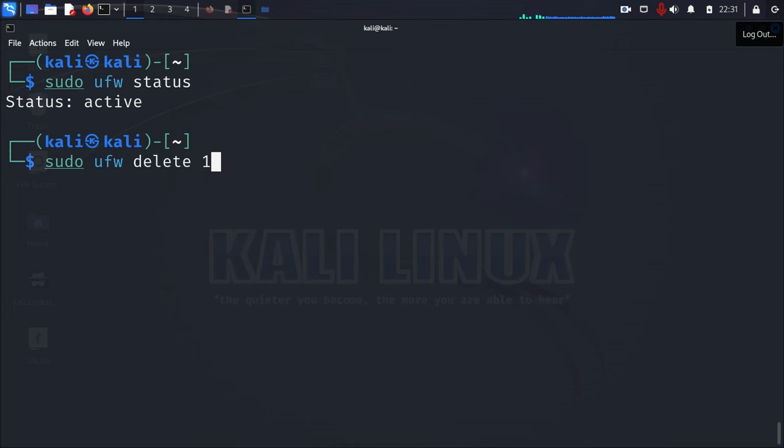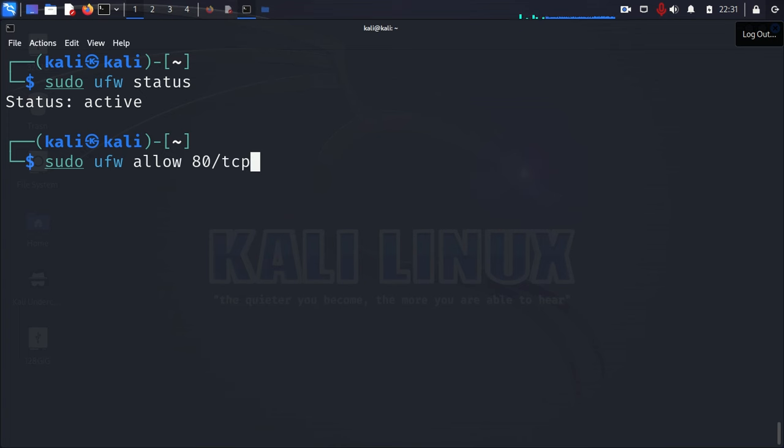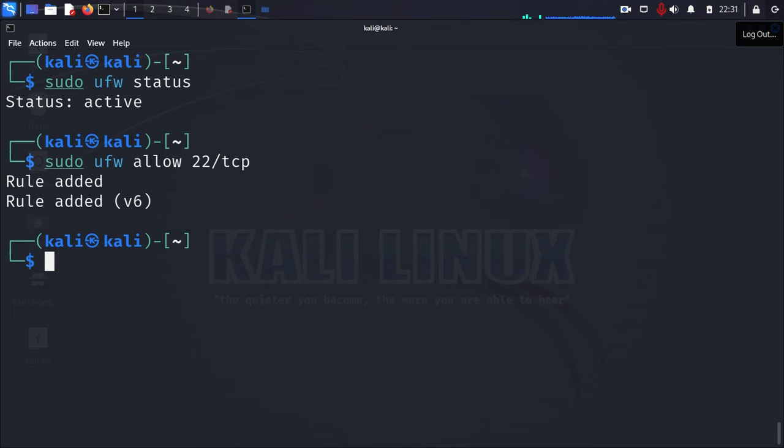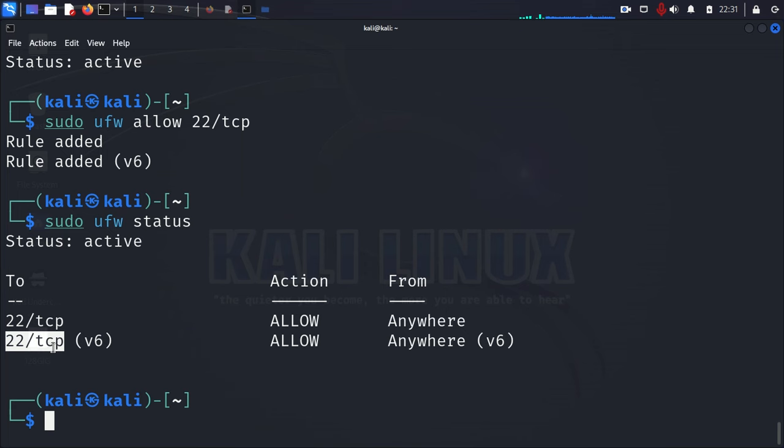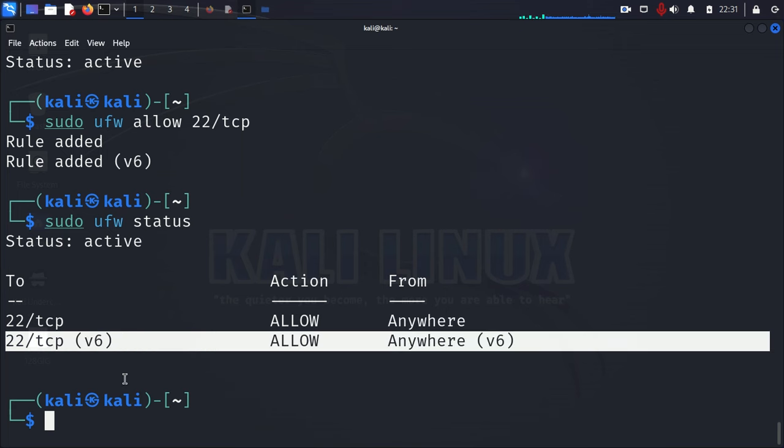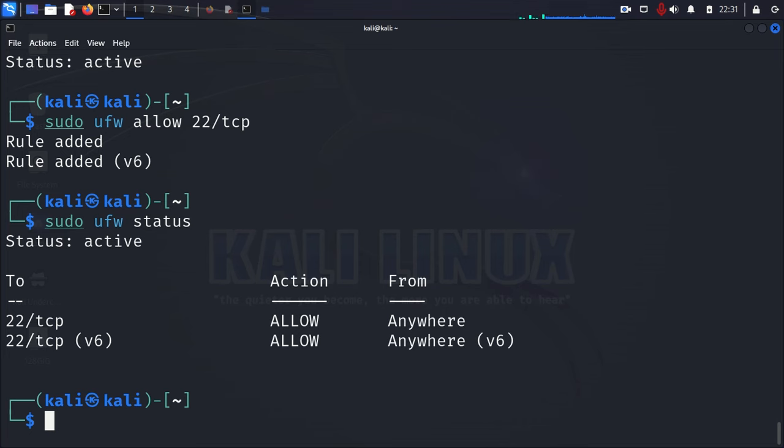ufw. Let's do the up arrow. See if we can find it. There we go. And we just change this from port 80 to port 22. And press enter. And then, obviously, you might want to check the status. And then, as you can see, port 22 is open for both IP version 4 and IP version 6.